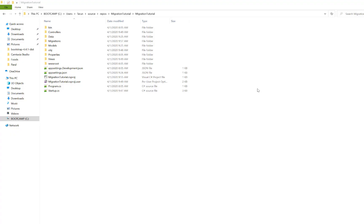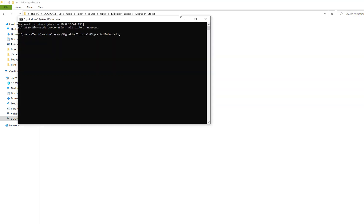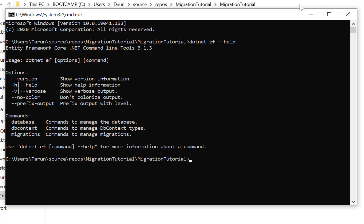After that, open your command prompt. To open it, go to your project folder — there is a migration tutorial folder — and in the address bar just type cmd and press Enter. You will get the command prompt screen.